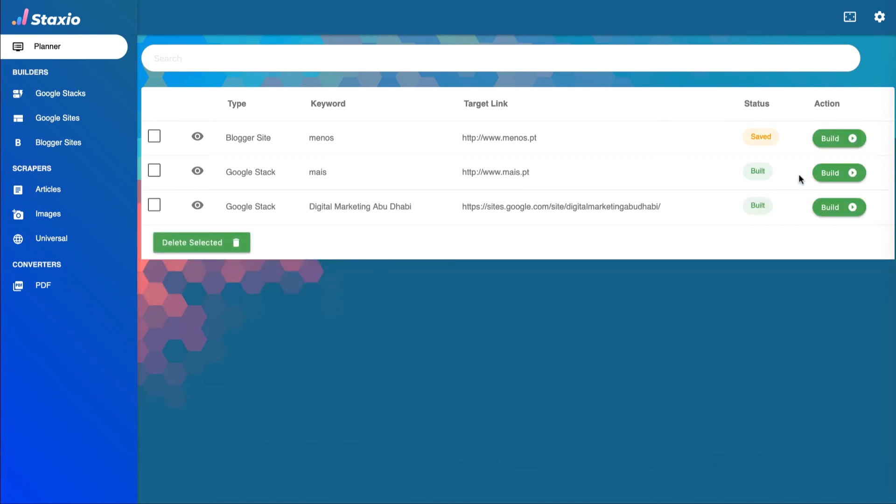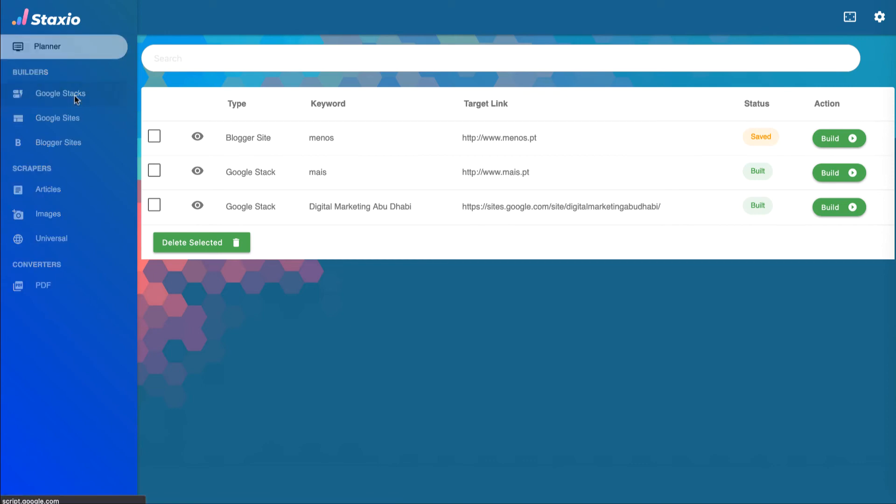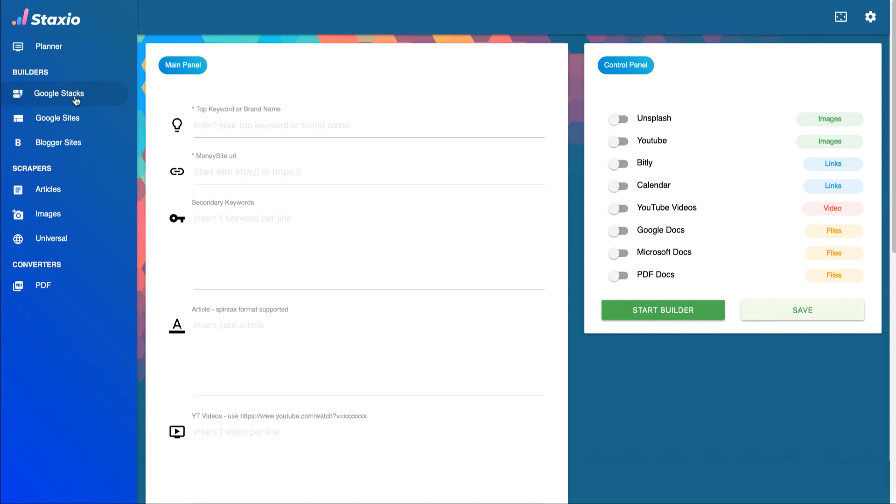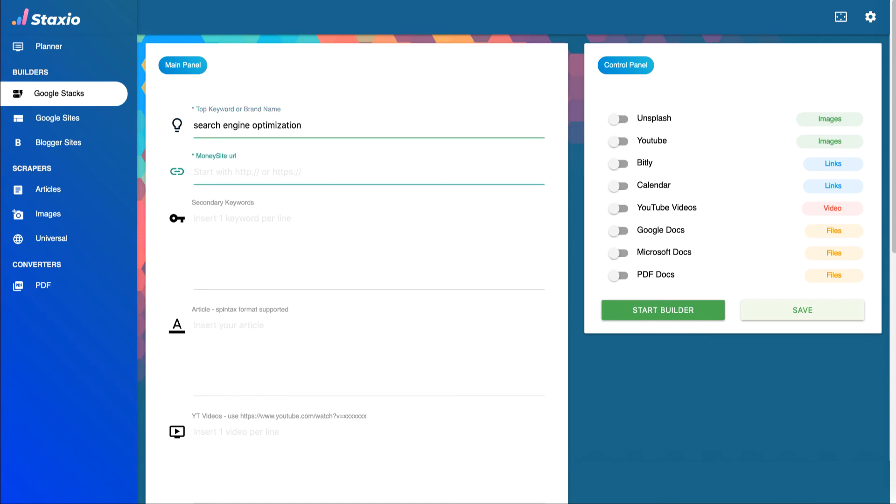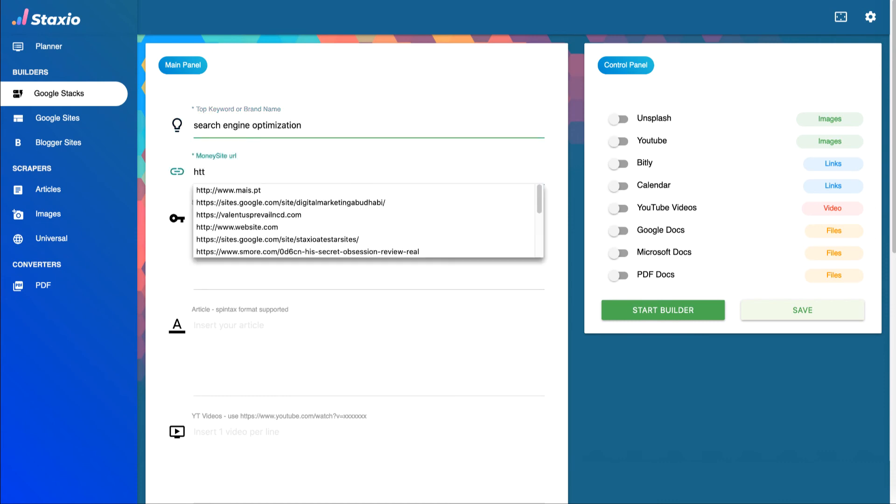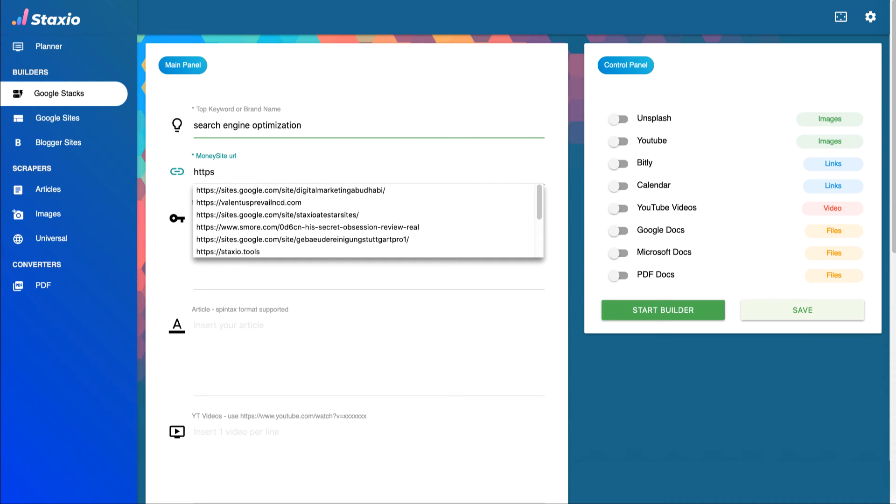Let's quickly take a look at the Google Stax builder page to learn how we can save a new stack on the planner. So we start by inserting the info on the input fields about the stack we want to create, and in this example I will add just the mandatory fields and a few secondary keywords.